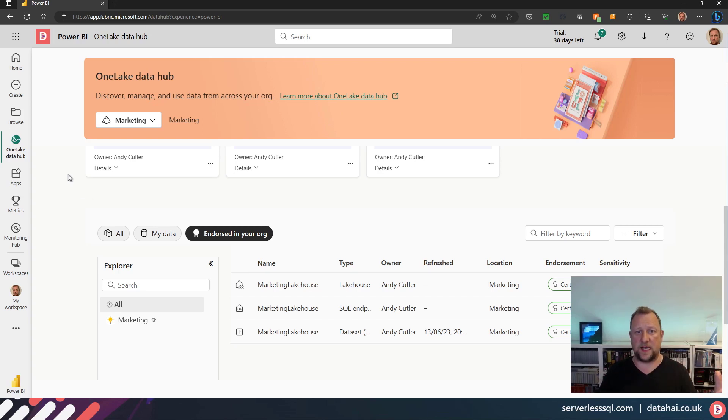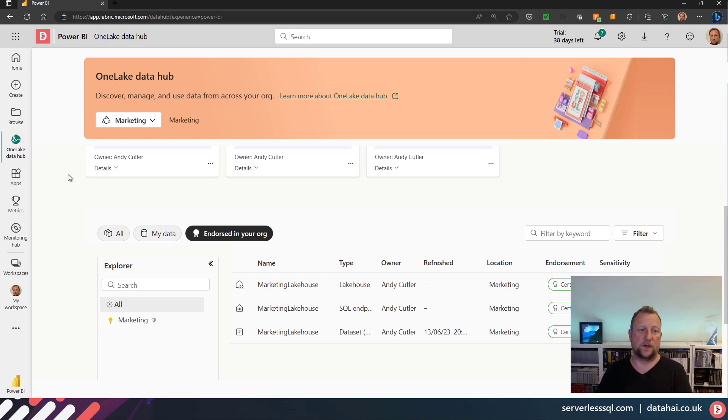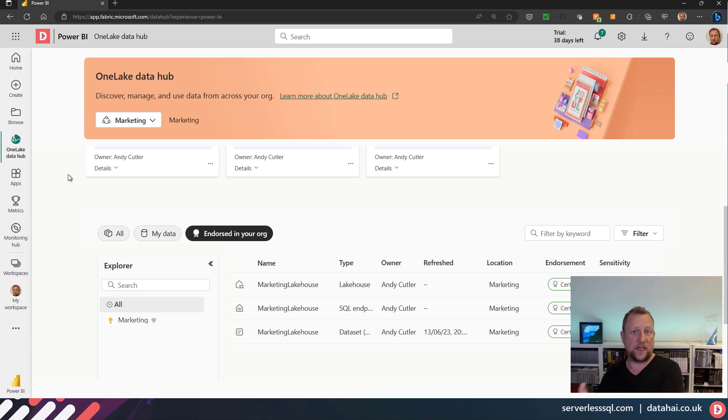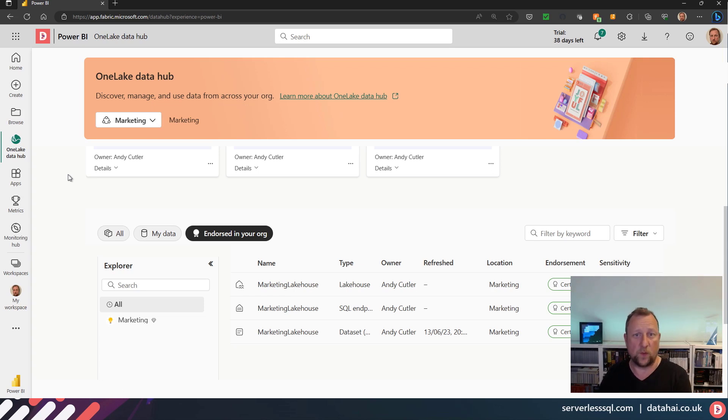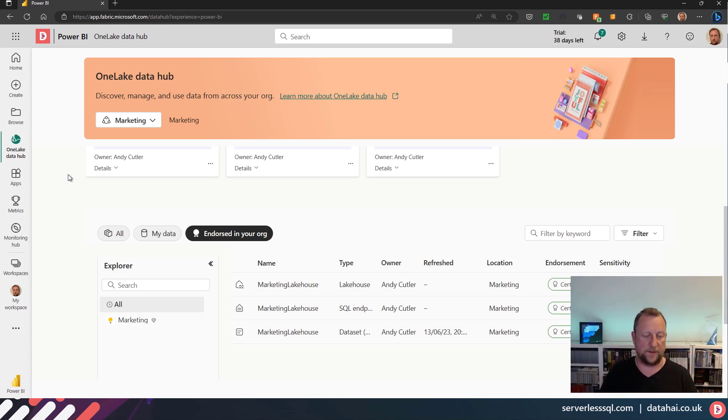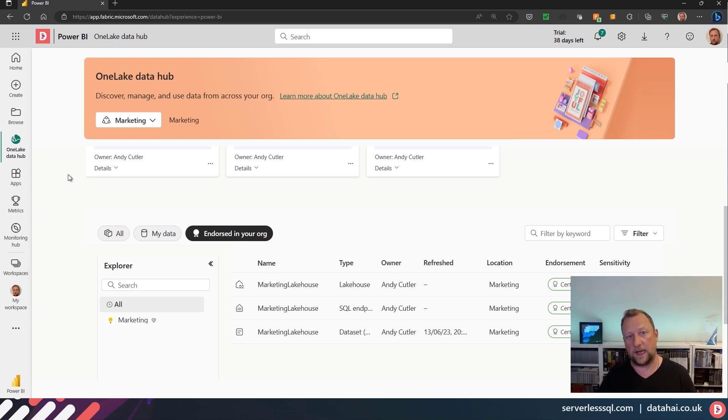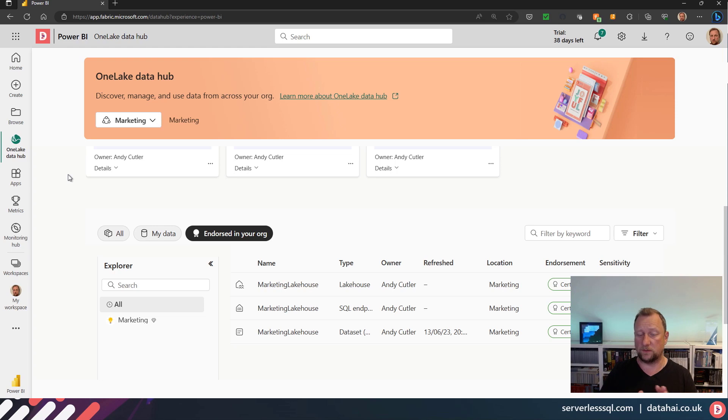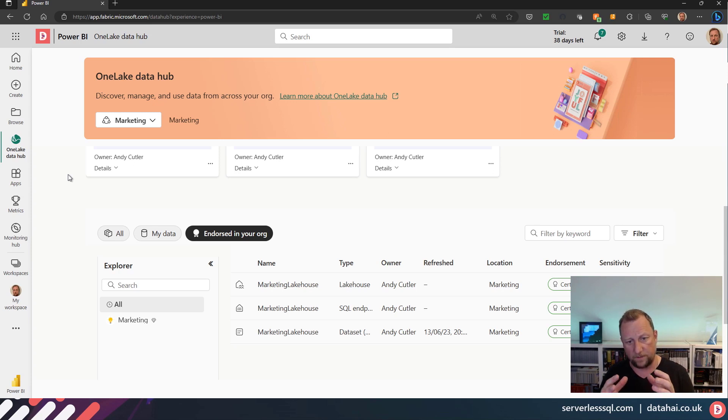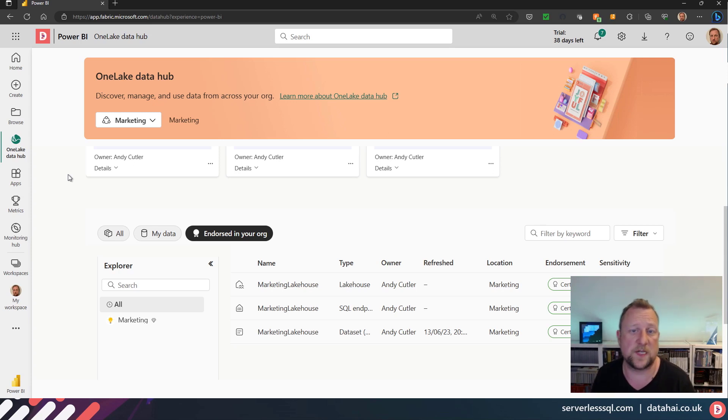So if we're looking to isolate specific departments' data in a data mesh, then creating a domain, creating those workspaces, associating those workspaces to that domain, and then creating your items within the workspaces, certifying the relevant ones for production—then we can see that we can separate workspaces and items into this domain construct. So I'm going to be interested to see the security as this goes forward, about how you can completely segregate domains from each other in terms of users, and also look at the workspace security in there as well.